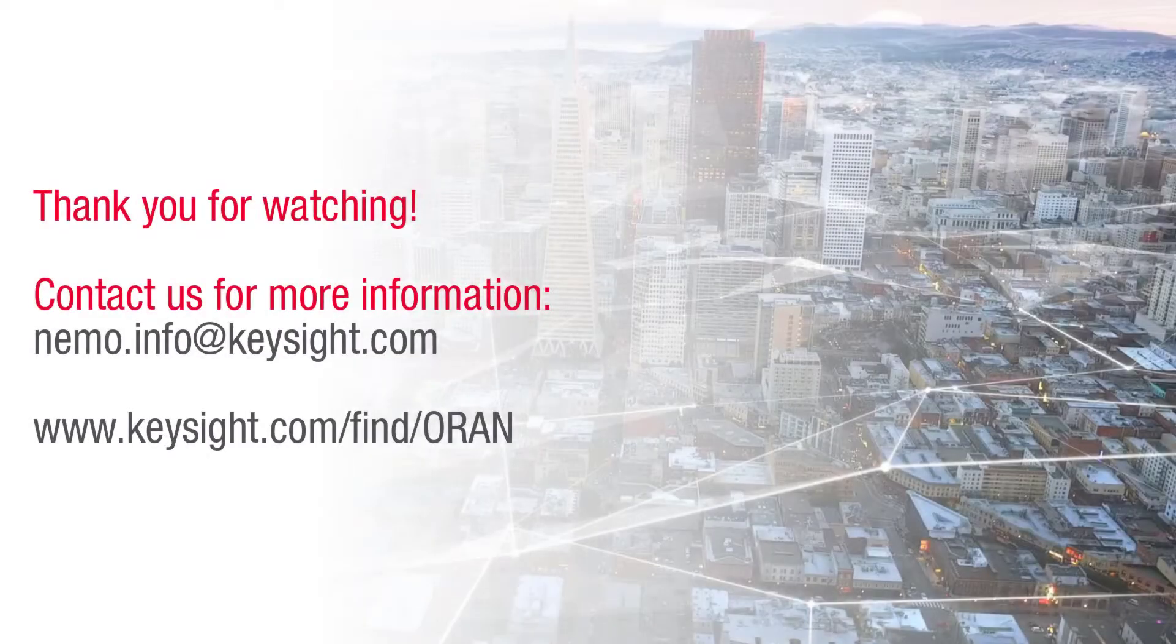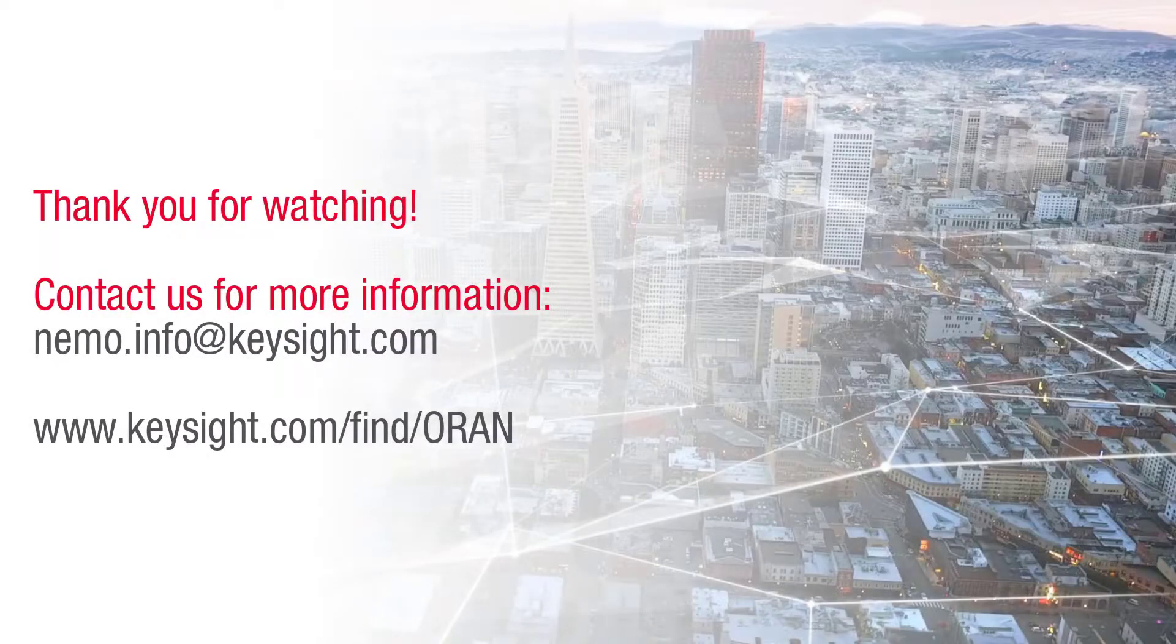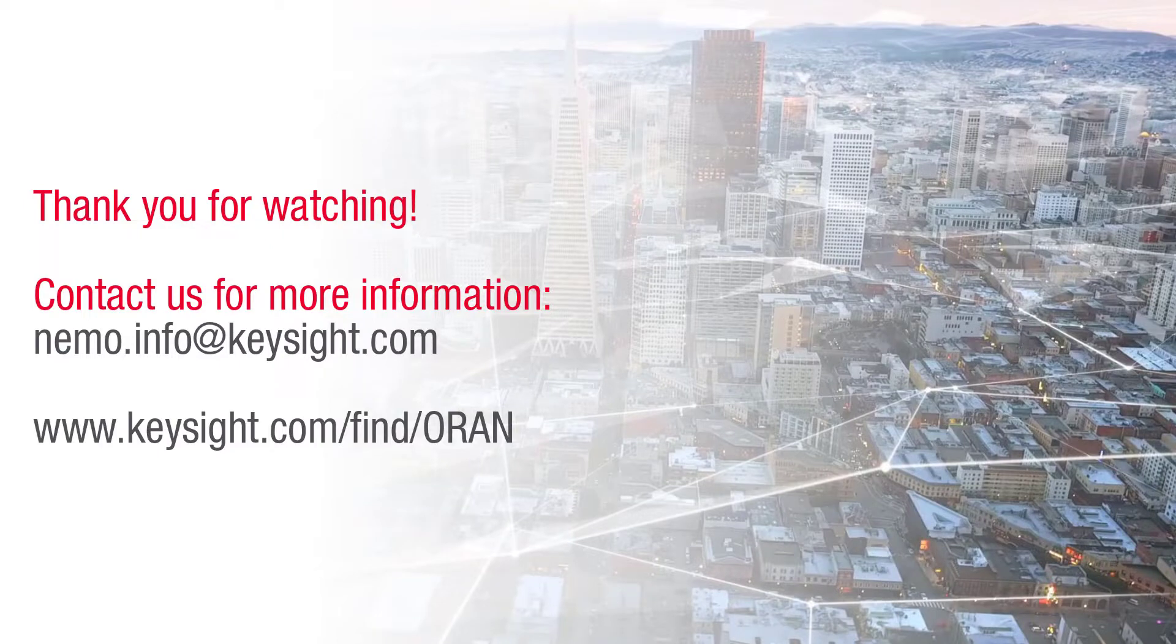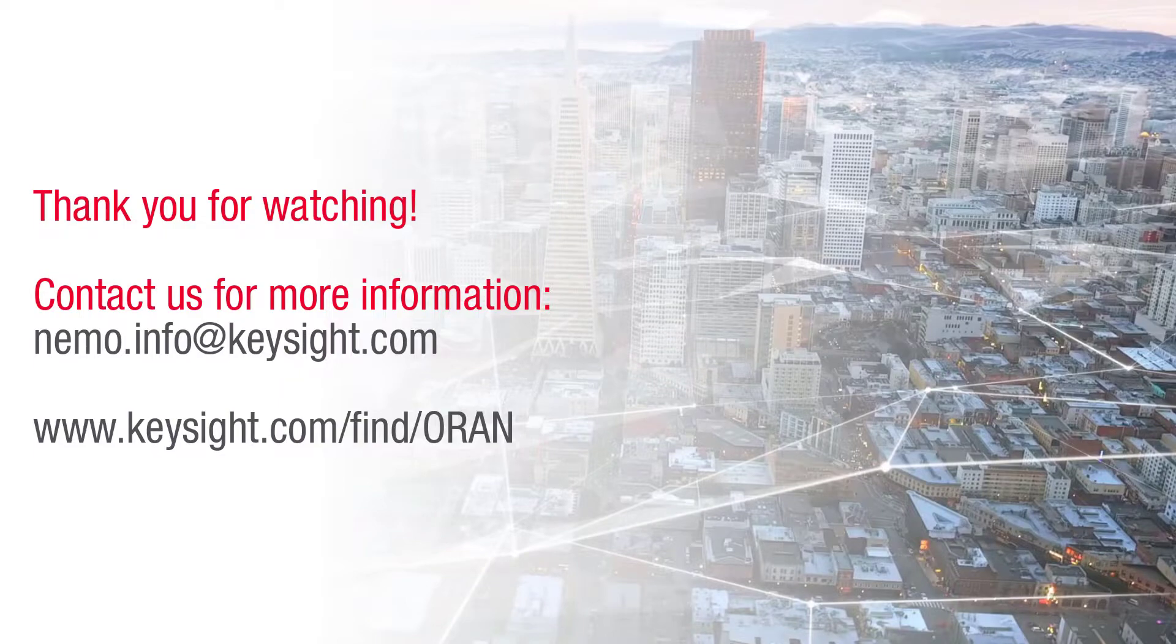Thank you for watching our demo video of 5G Standalone ORAN Network End-to-End Performance Verification. Please contact us for more information.